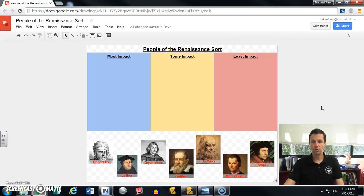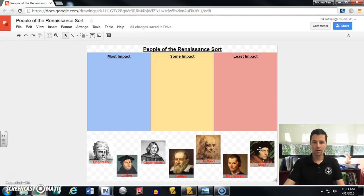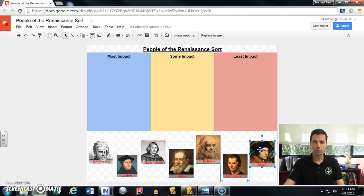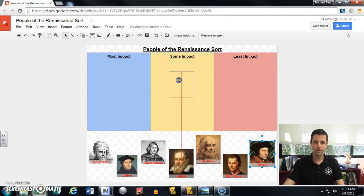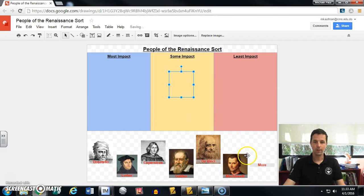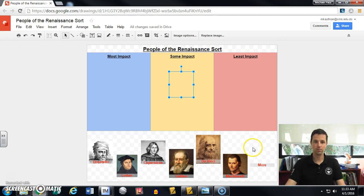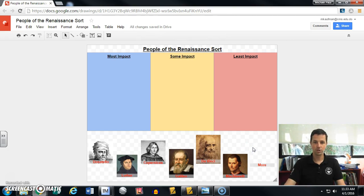Alright, getting into ordering and arranging. Here in my sort, if a student went to move — let's say Thomas Moore — and moved him into a category, let's say they felt this person had some impact. Now you can see two problems have happened: one, Moore has now disappeared behind my chart, which is not good, and two, his name got left behind.